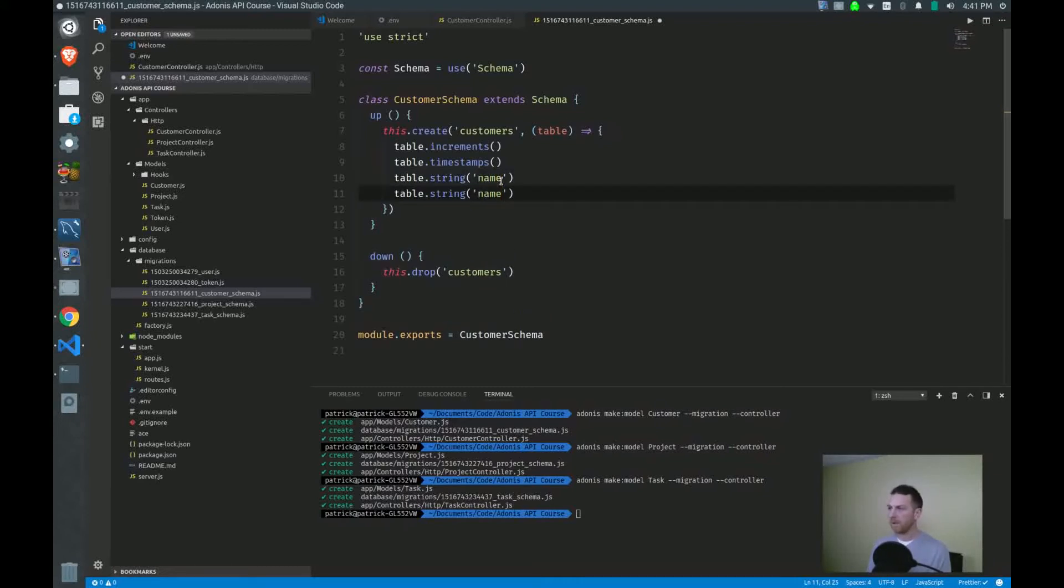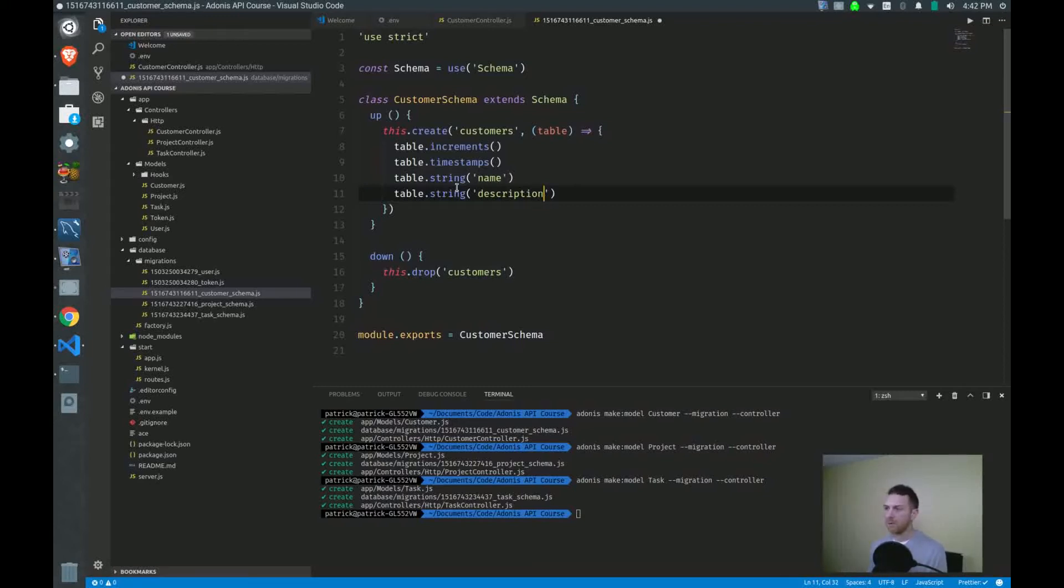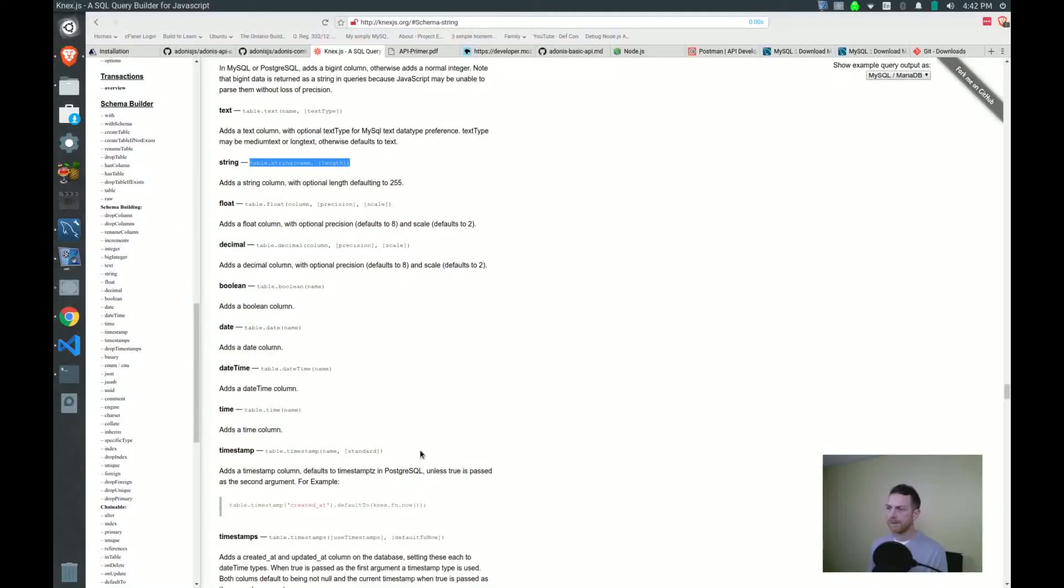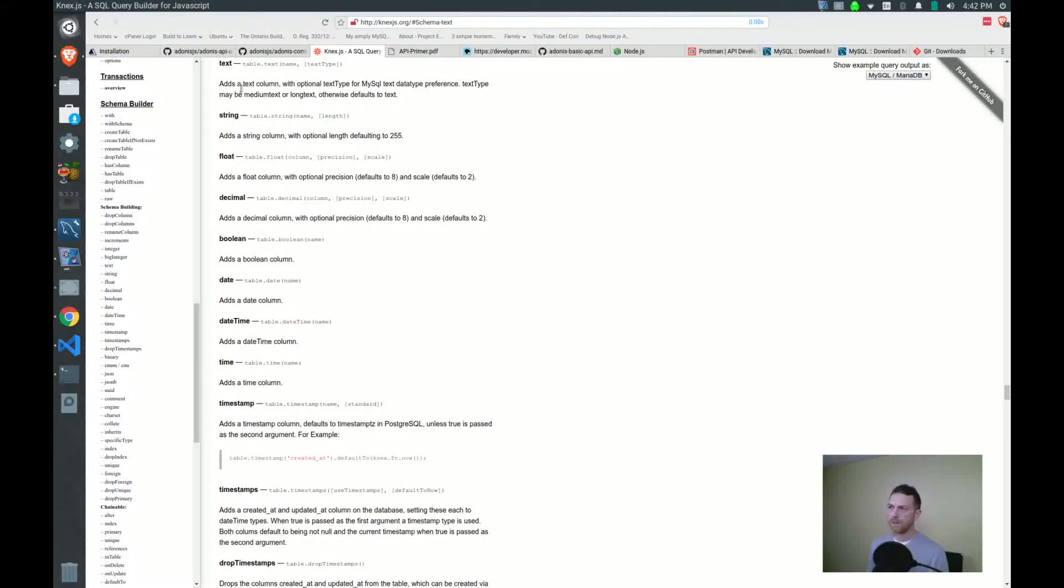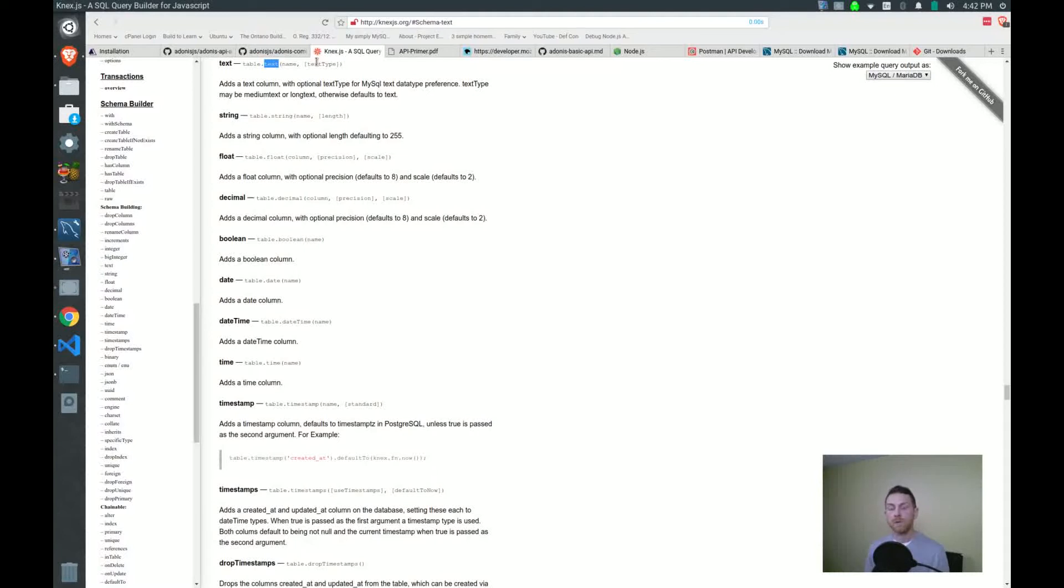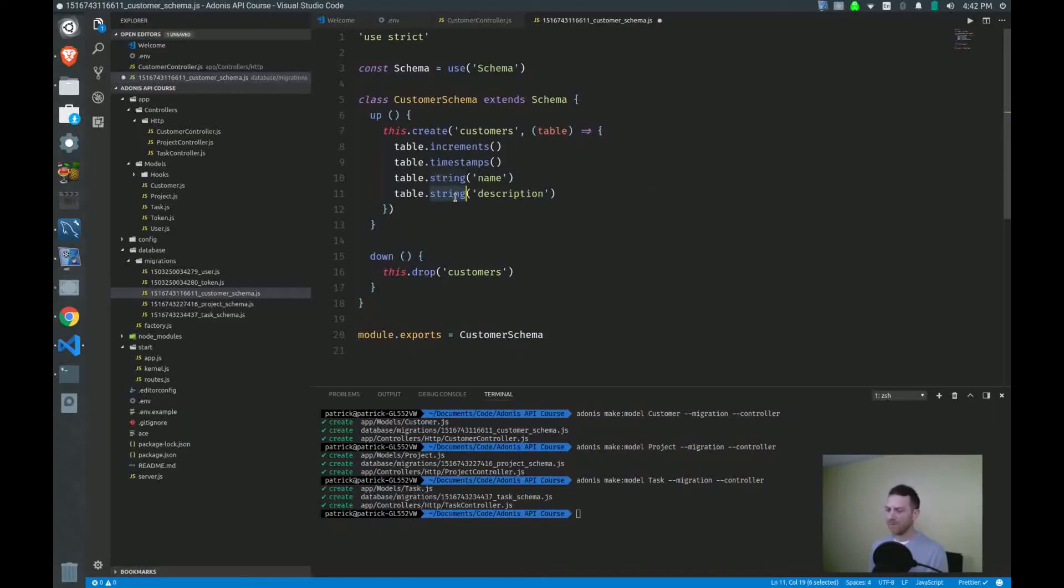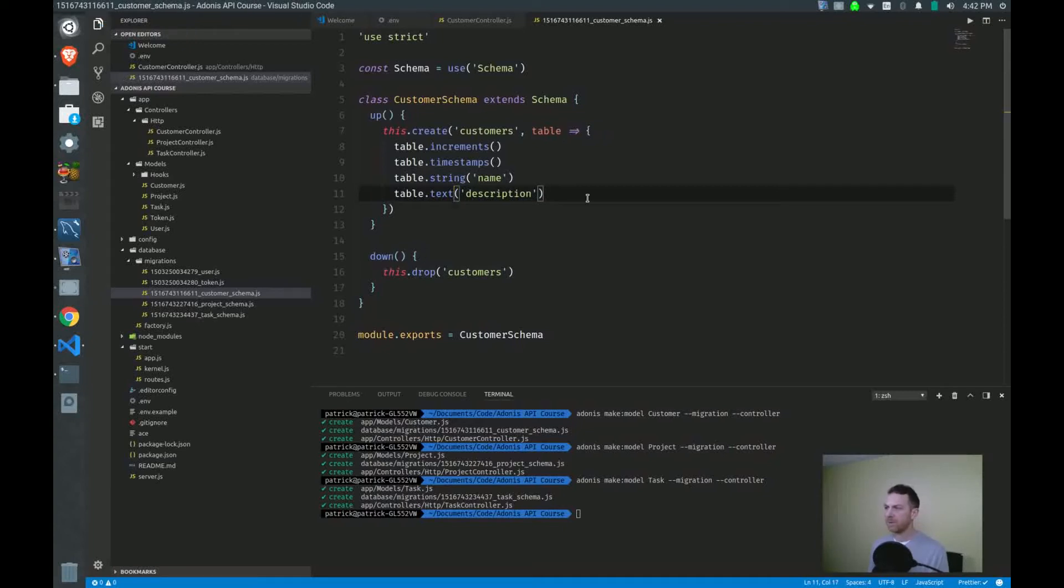And I want to add another field for description. Now description, probably going to be a lot longer than 255 characters. So I'm not going to use the string type. I will probably use something like text. And it follows pretty much the same format. It's just table.text and the name. The text type is also optional. If you want to deep dive into these different types, then you can hop over to the MySQL documentation. It's not for the faint of heart. There's a lot in there. So try not to get lost in the weeds and let's keep going. So we'll do the text type here and description. And that's it.